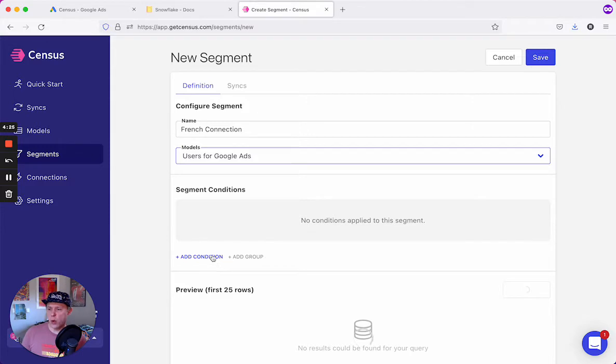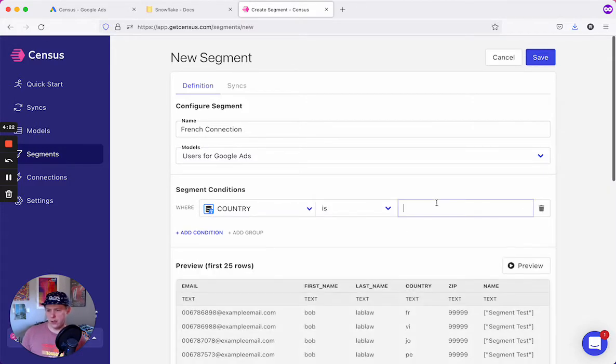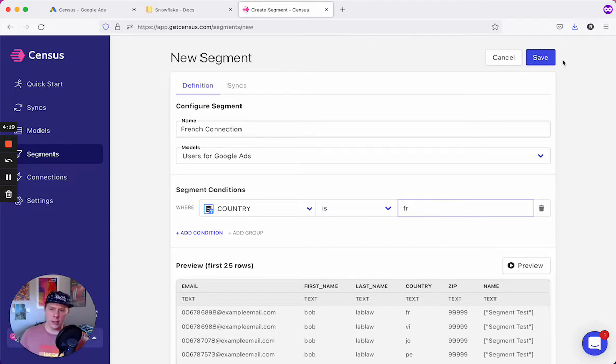Next, we'll add a condition for France. Country is FR for France. And we'll save.